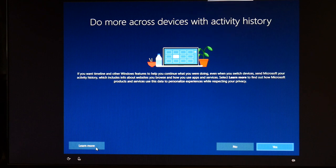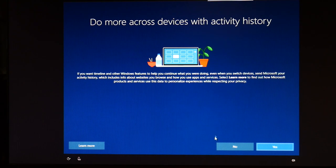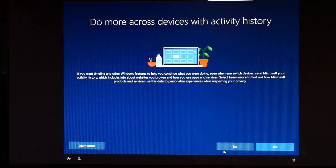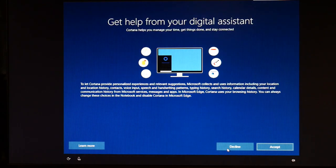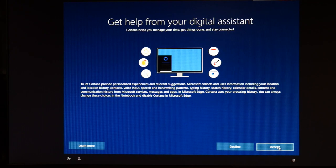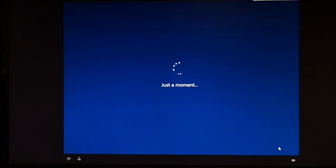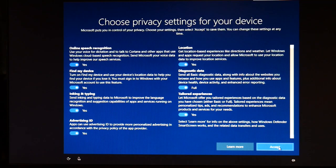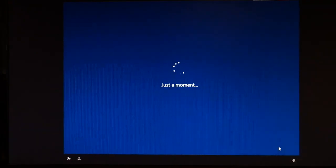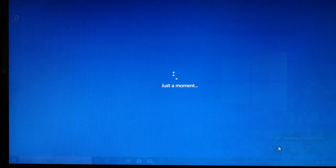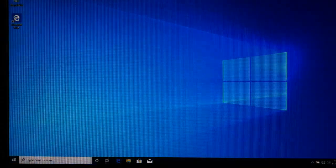I'm going to hit no on do more. I am going to get help with the digital assistant. I'm going to hit accept. And then accept once again because I'm okay with all these privacy settings. And then I am done.